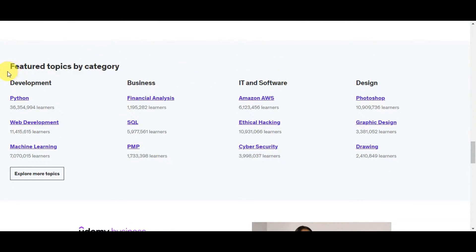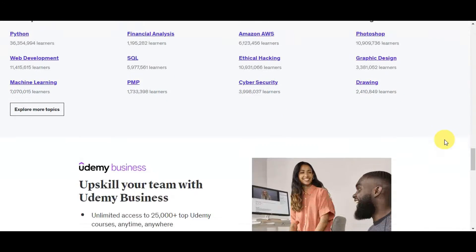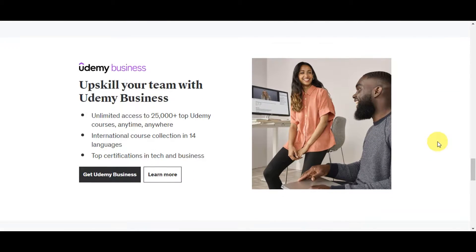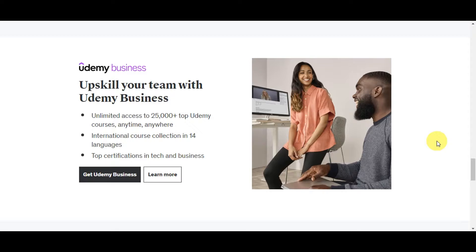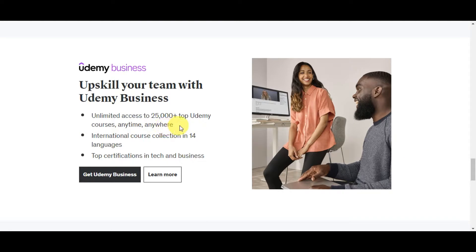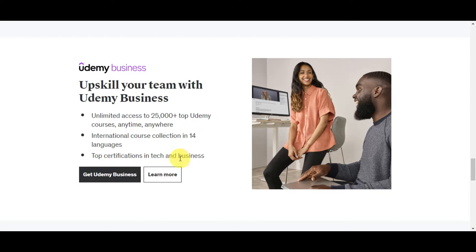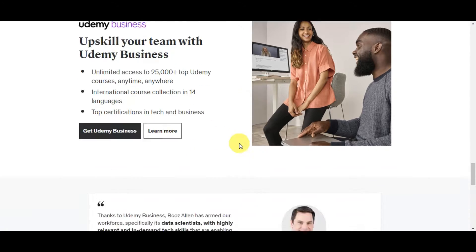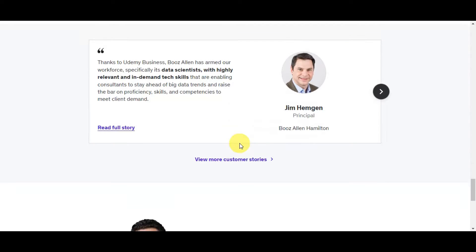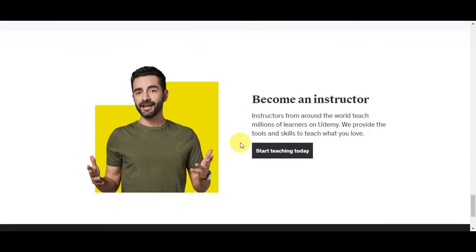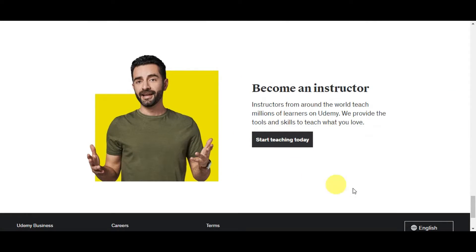On their website as well, you could see the different featured topics by category. If you scroll down further, there is also Udemy Business where you could upskill your team. This is unlimited access to 25,000+ top Udemy courses, anytime and anywhere, with international course collection in 14 languages and top certifications in tech and business.